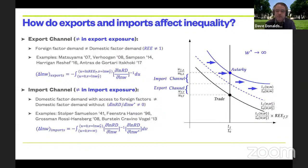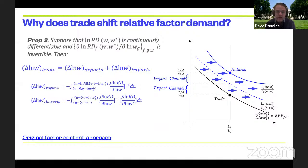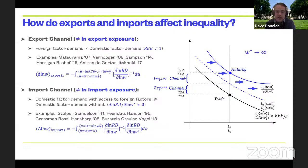In the original factor content approach, thanks to the infinitely elastic assumption, both effects work through quantities — that's how you end up with net quantity mattering. What we're saying is that the export channel is still measurable in terms of quantities, but the import channel is in general not — it's about the elasticity of how relative demand responds to relative prices.